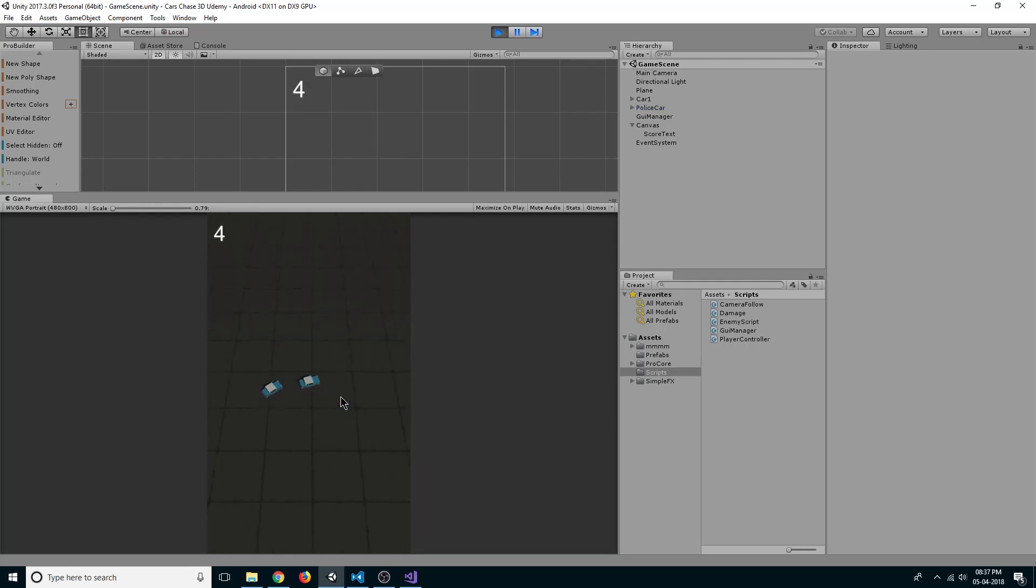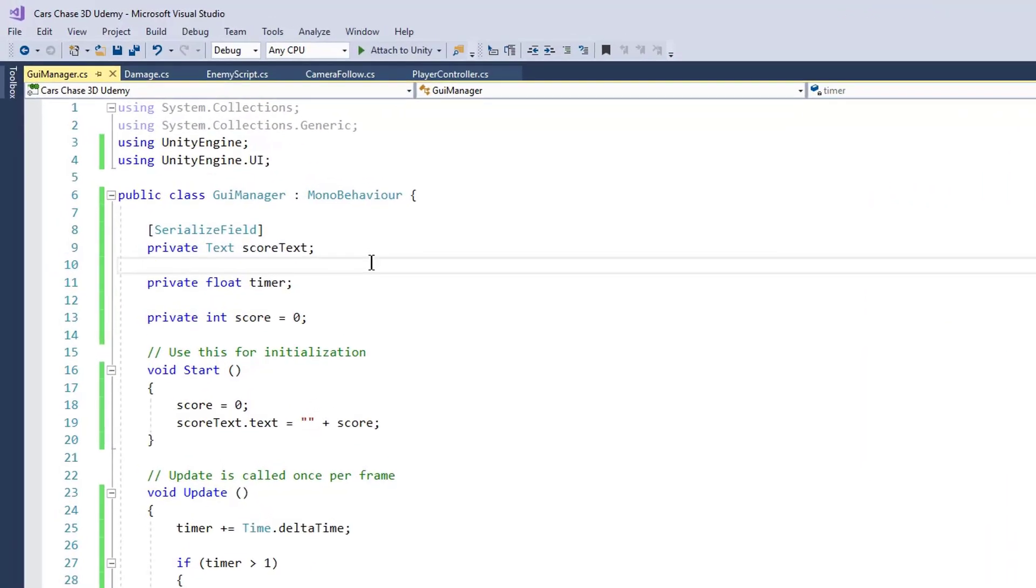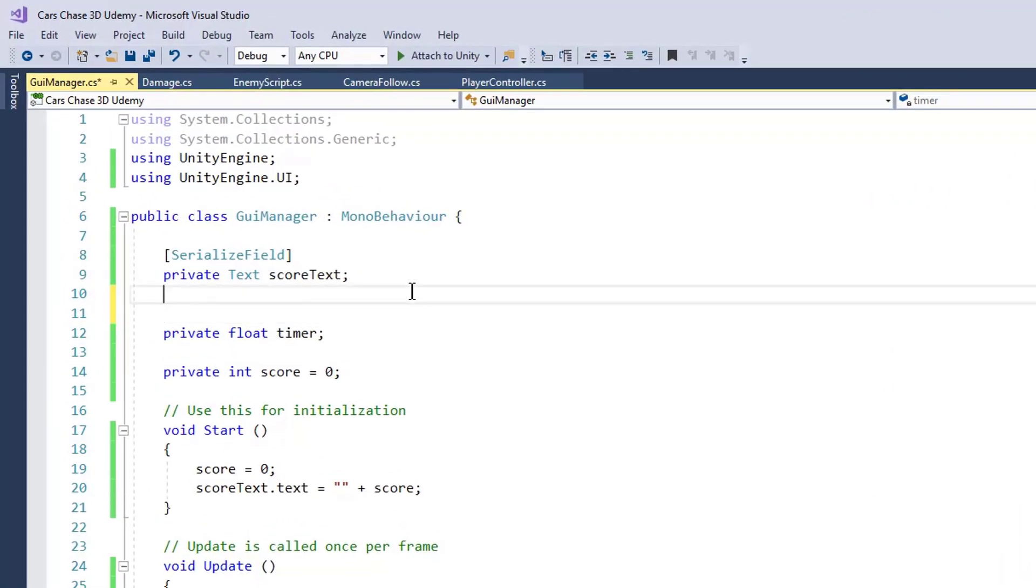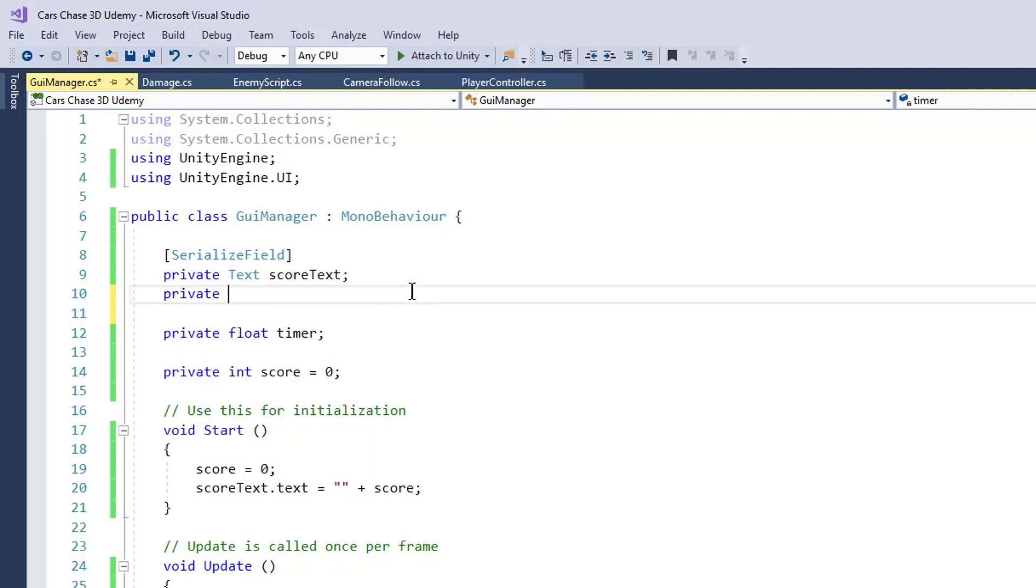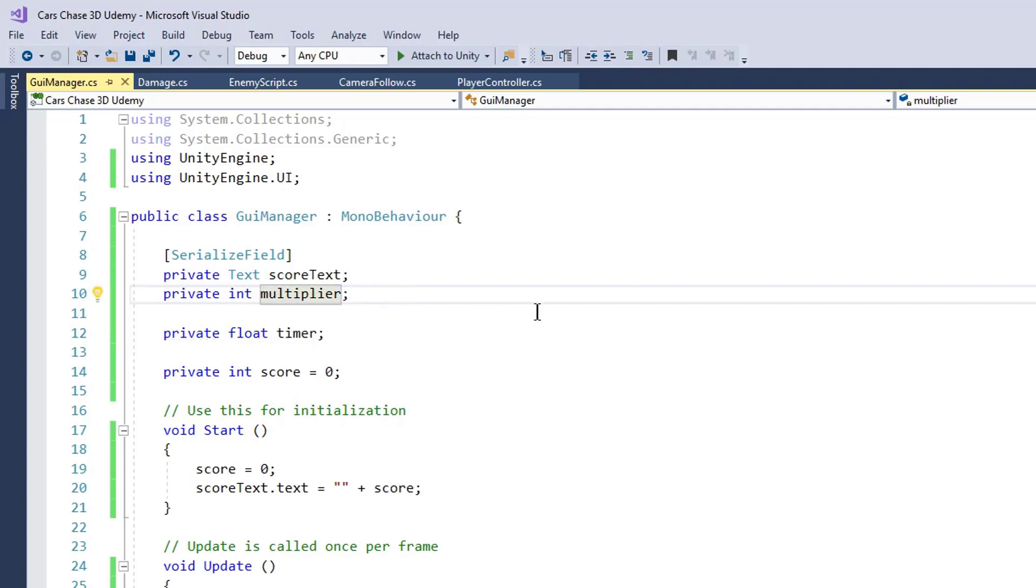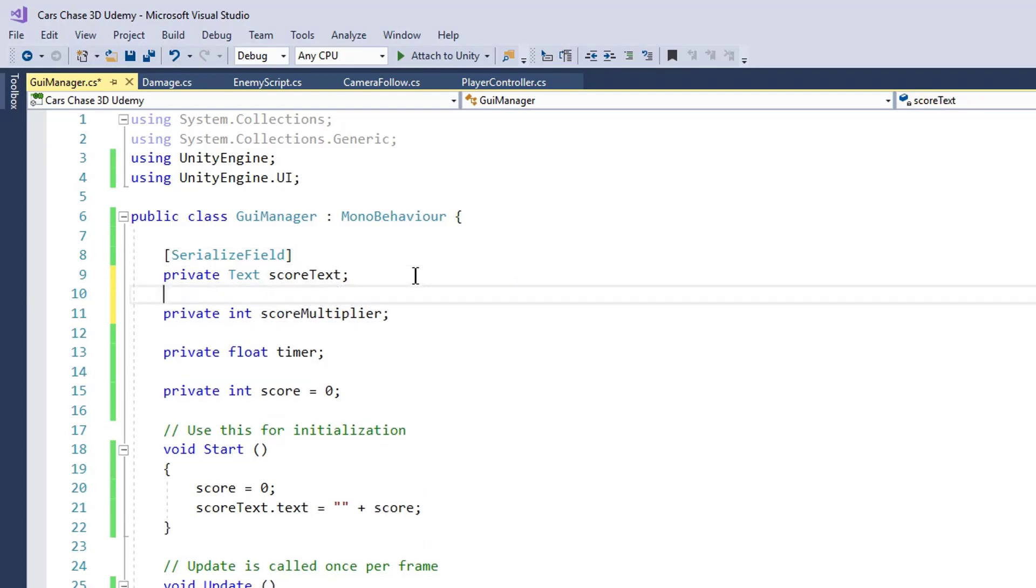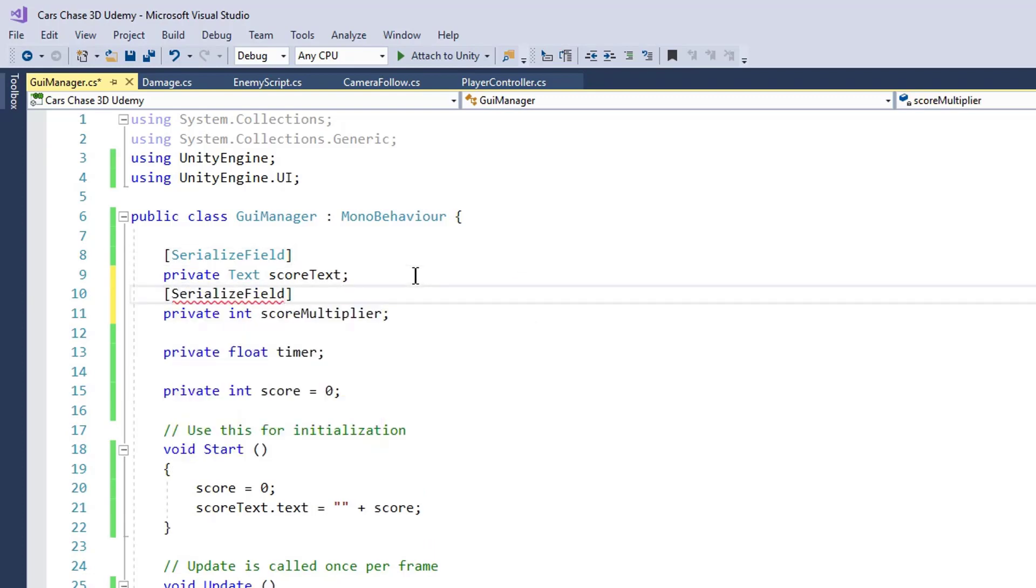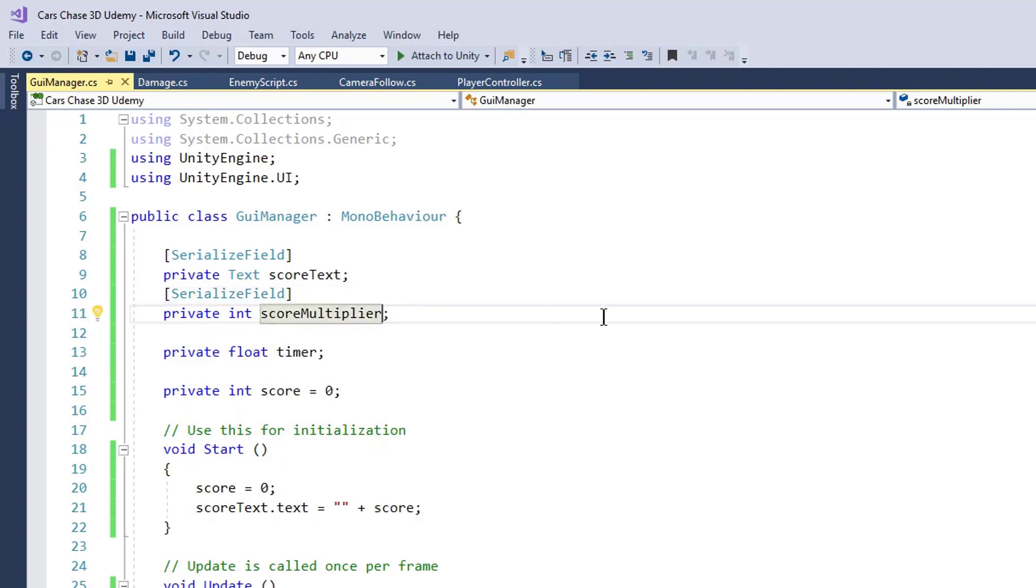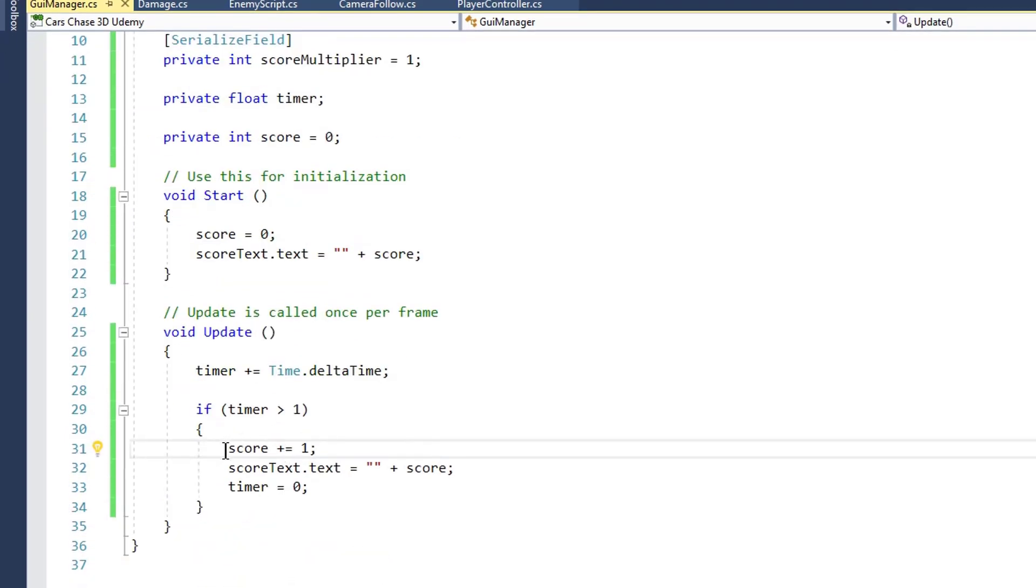Now let's create one more variable. Create a private int score multiplier and we will make it a serialized field so that we can edit it from inspector. By default it will be one.